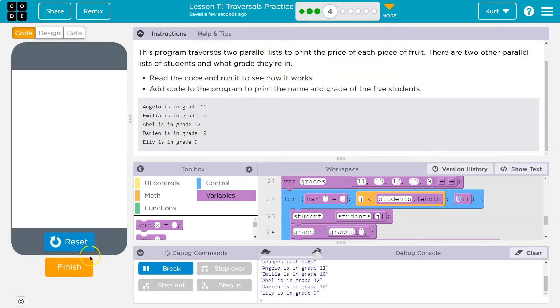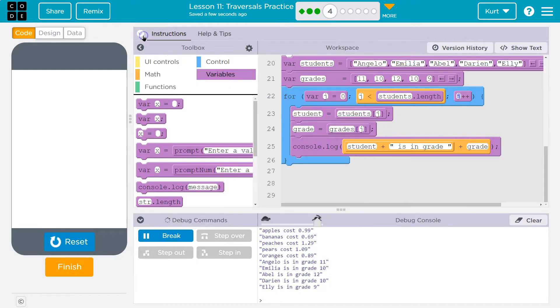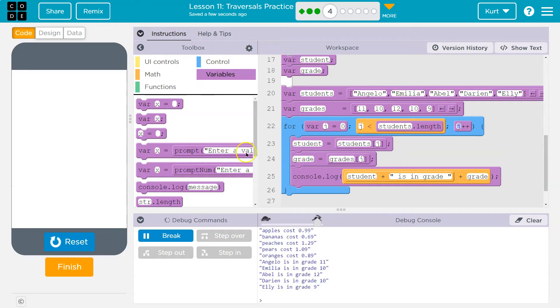One more time. And we got them all. Awesome. Onward.